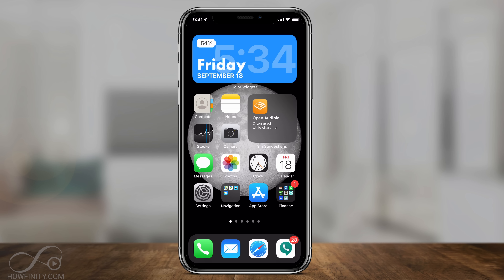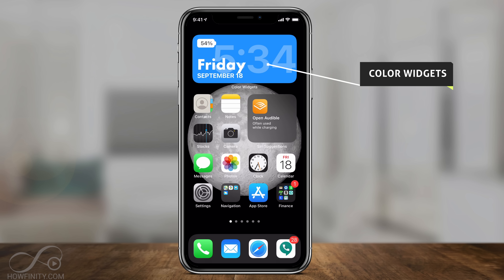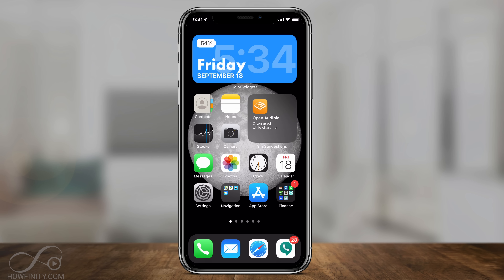Hey everyone, in today's video I'm going to show you how to add custom widgets, like the one you see here on top. These are different than the ones that come with iOS 14 from Apple. This is actually a different app, so I'm going to show you that app and how to create the ones you see here.